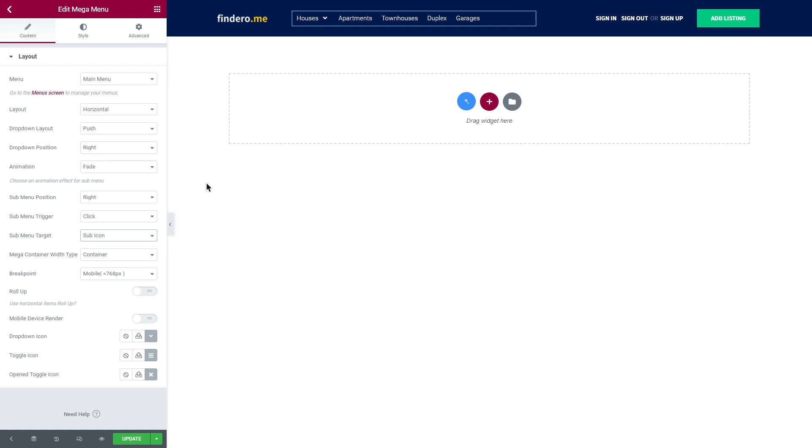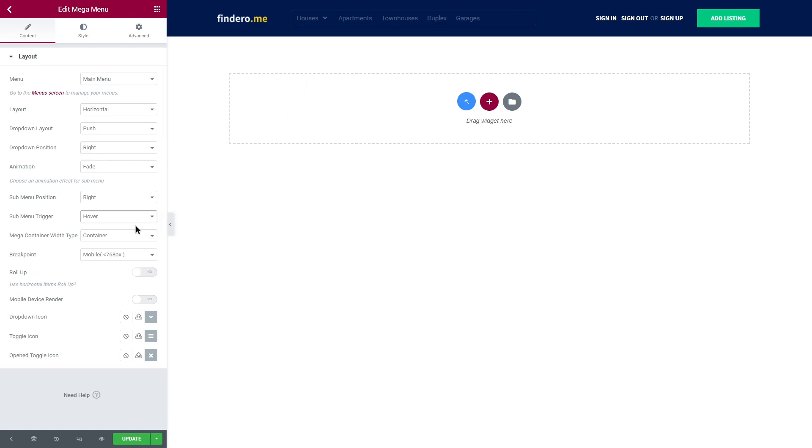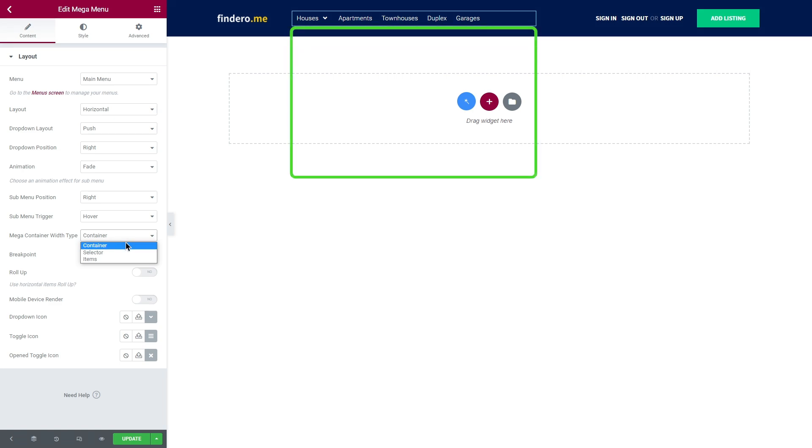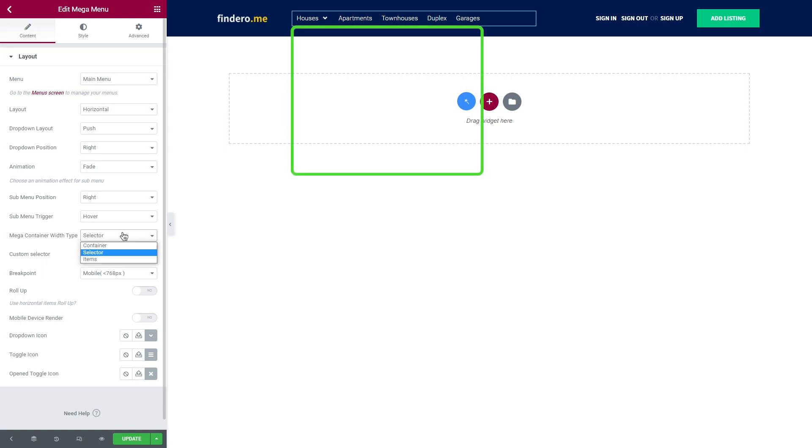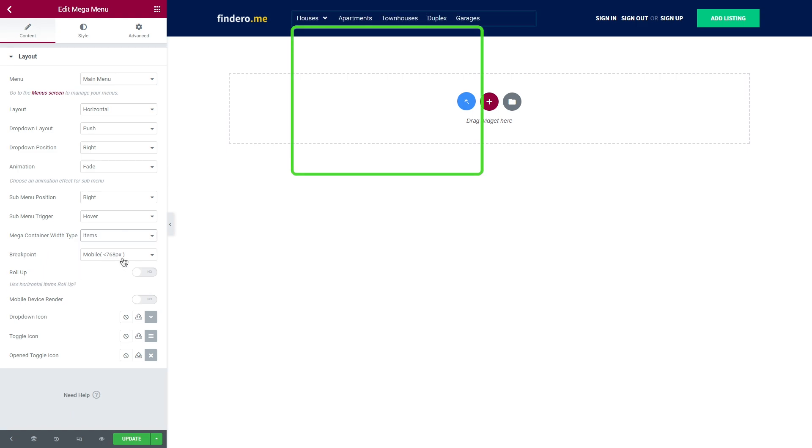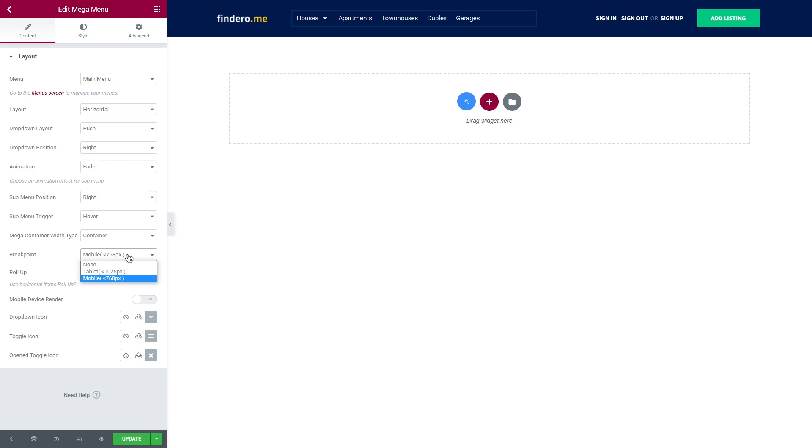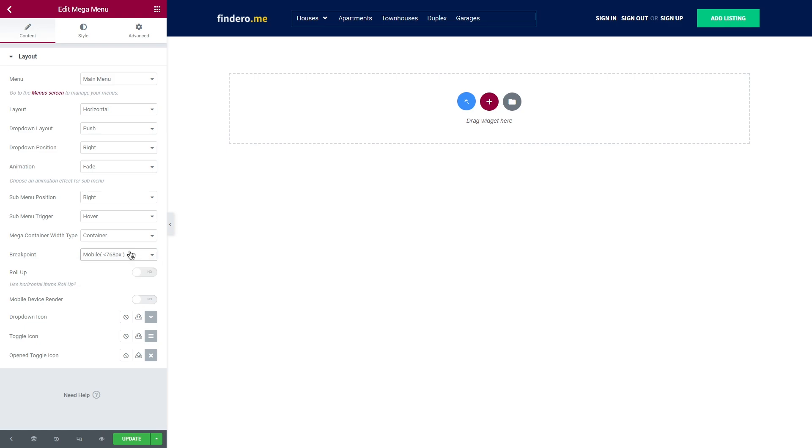The next one here – megacontainer width type. It gives you an opportunity to set the width type to container, which is a default option. It sets the width that corresponds with the container width. Then selector allows you to adjust the width using CSS selector. And the megacontainer width will be of the menu items width if you select items. Breakpoint is a number of pixels when a website's content and design will adapt in a certain way to provide the best user experience.